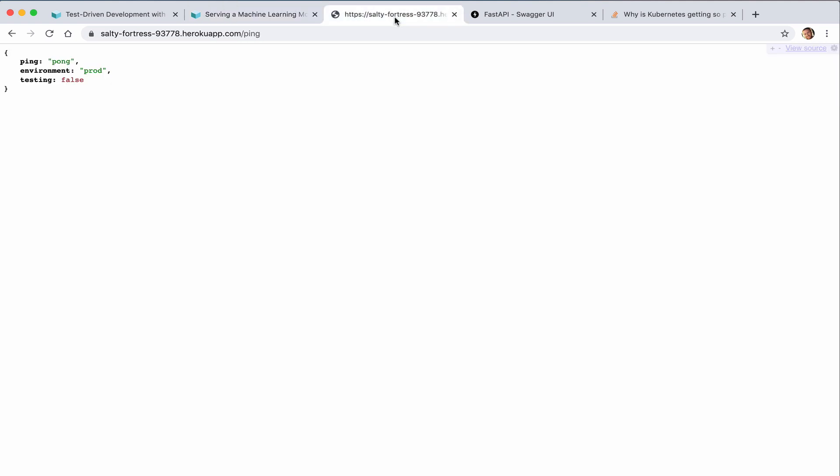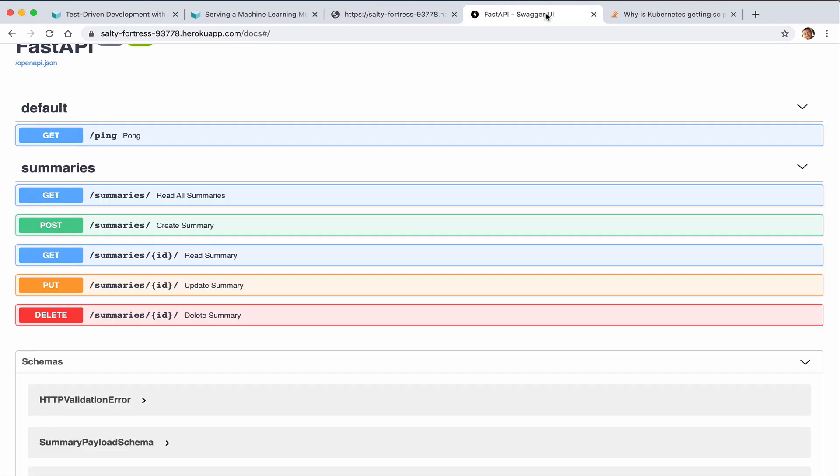You can see our live app here running on Heroku. We have our sanity check ping route that returns prod along with some environment variables. And here's our Swagger documentation where we can interact with the API.